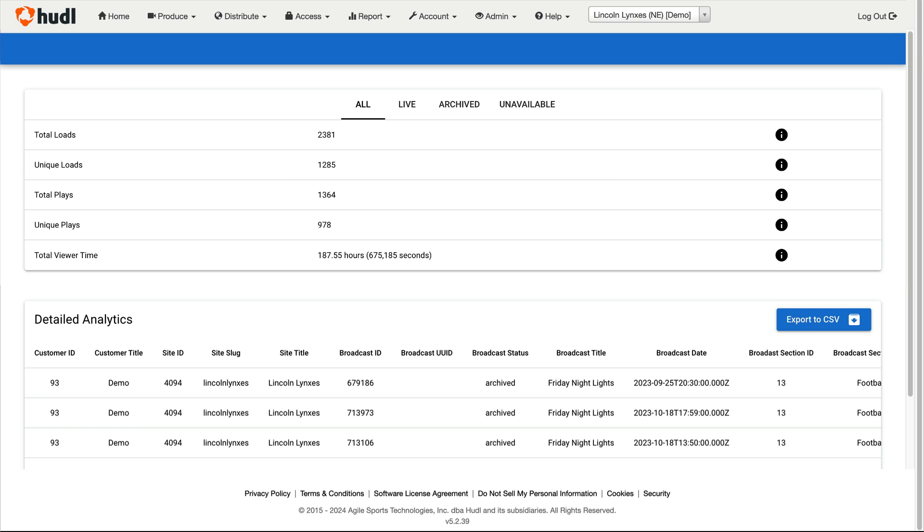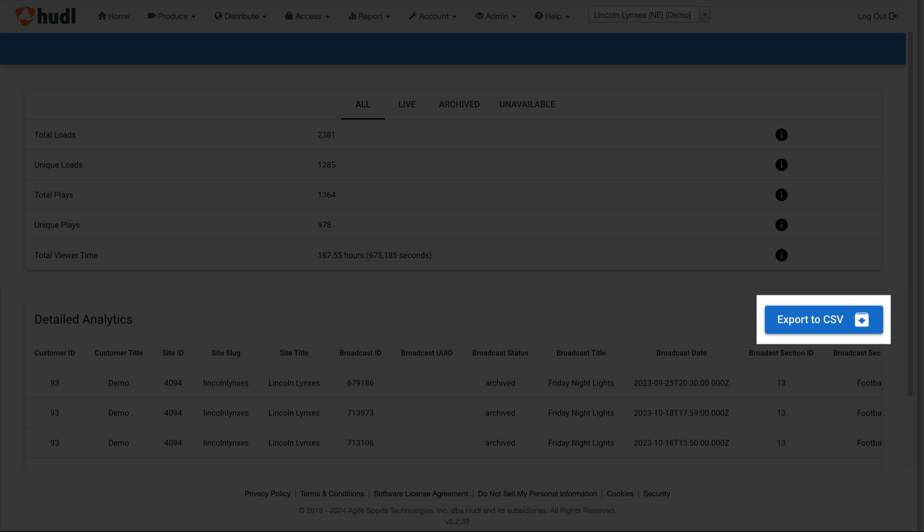Here you should see the same data as before aggregated from multiple events. You also have the option to export to CSV, which downloads a local file containing this data to your computer.